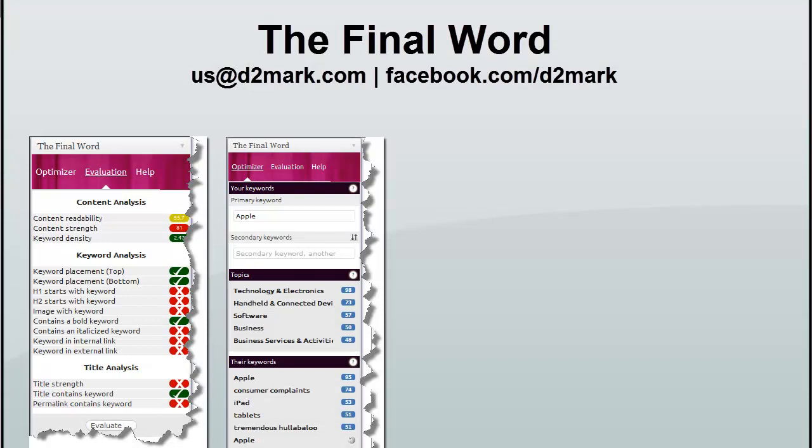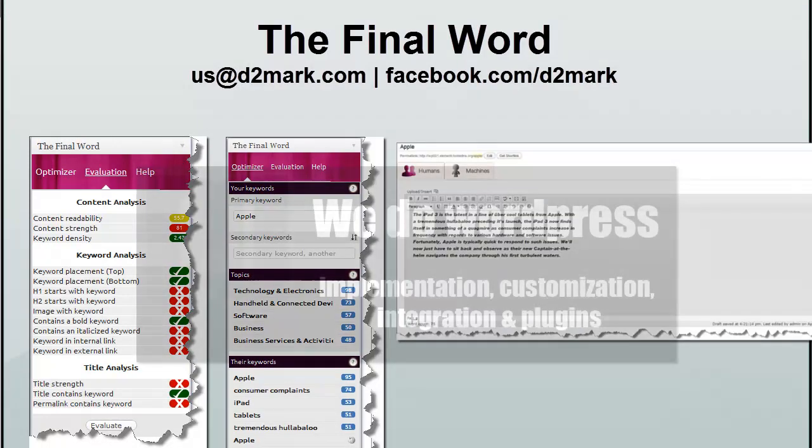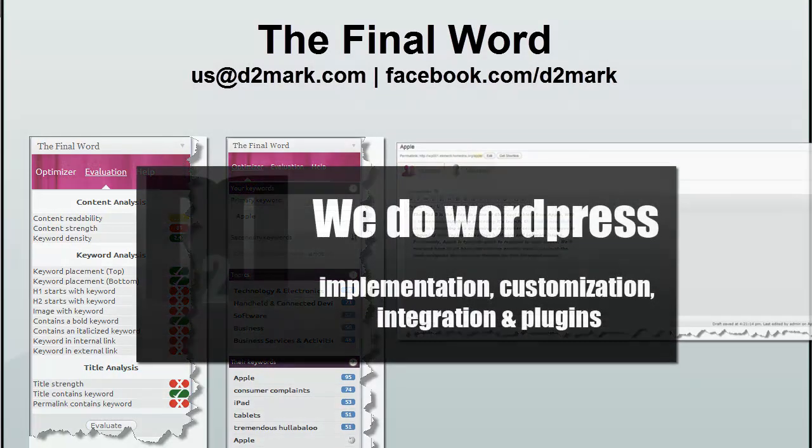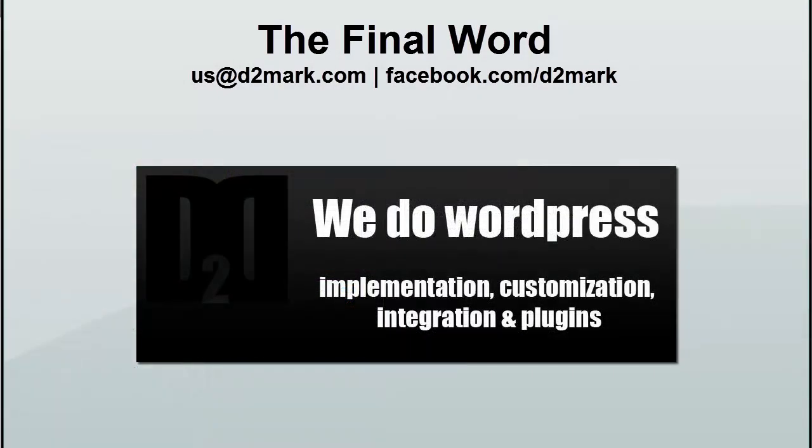If you have any questions or comments, please feel free to contact us at us@d2mark.com or via our Facebook page at facebook.com/d2mark. Thanks!